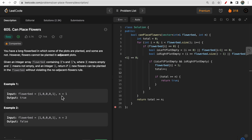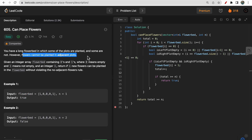You are also given an integer n. You have to return a boolean value — true or false — indicating whether it is possible to place n number of flowers into this flower bed such that the adjacency constraint is satisfied, meaning flowers cannot be planted in adjacent plots. So you need to return true or false based on that.